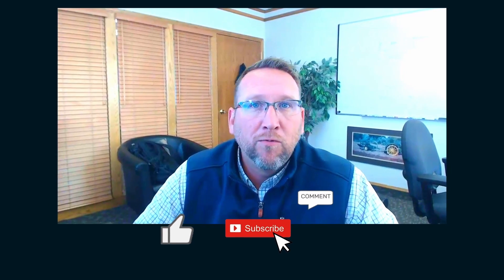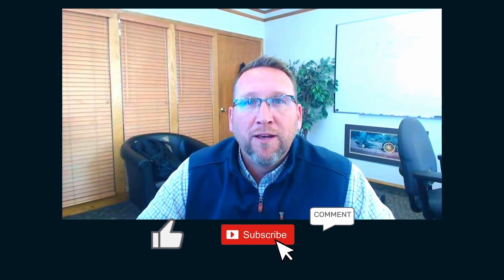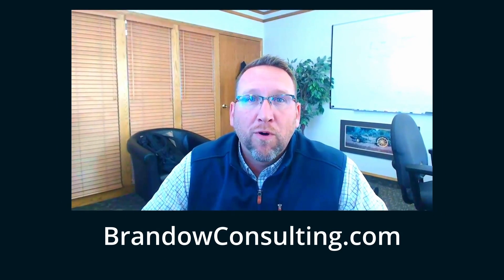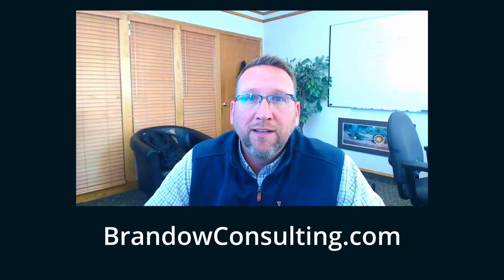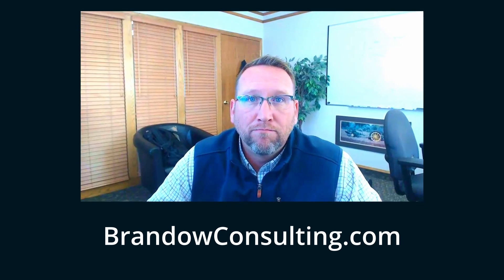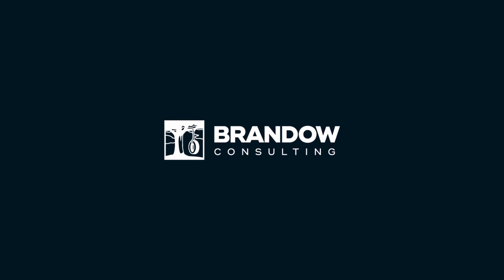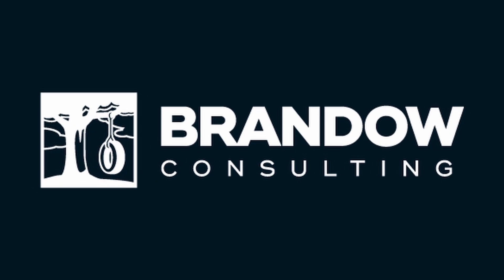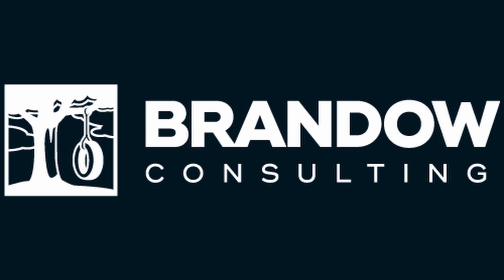You just watched this tutorial video all the way through. That must mean it was helpful. Click like below and subscribe to see more helpful videos like this. And if you have any questions about the content that was discussed in this tutorial, comment below and we'll respond. To reach us directly, go to BrandoConsulting.com.